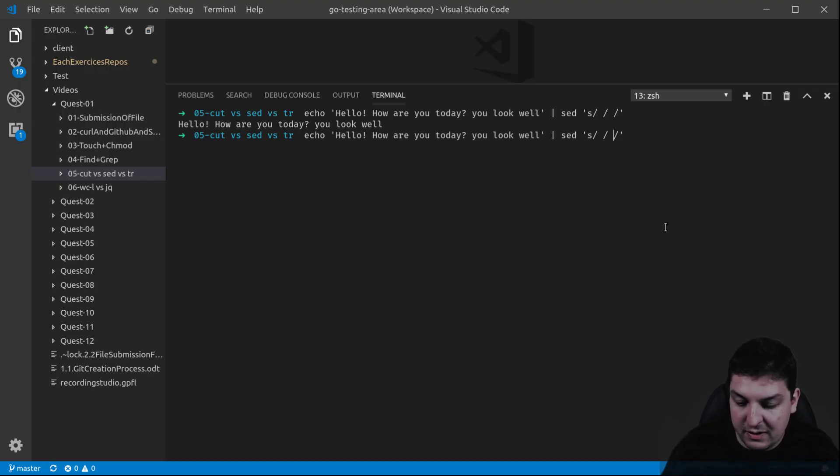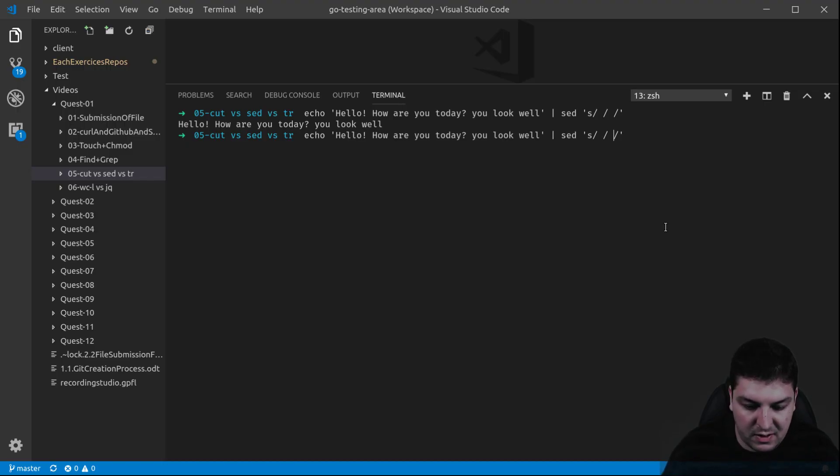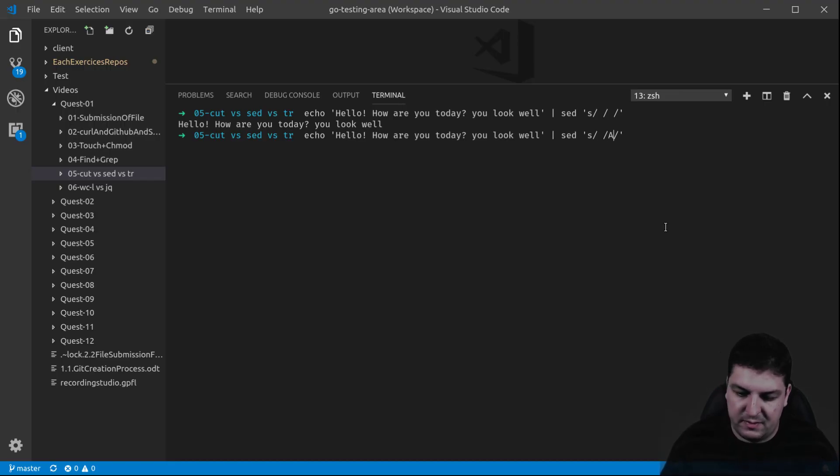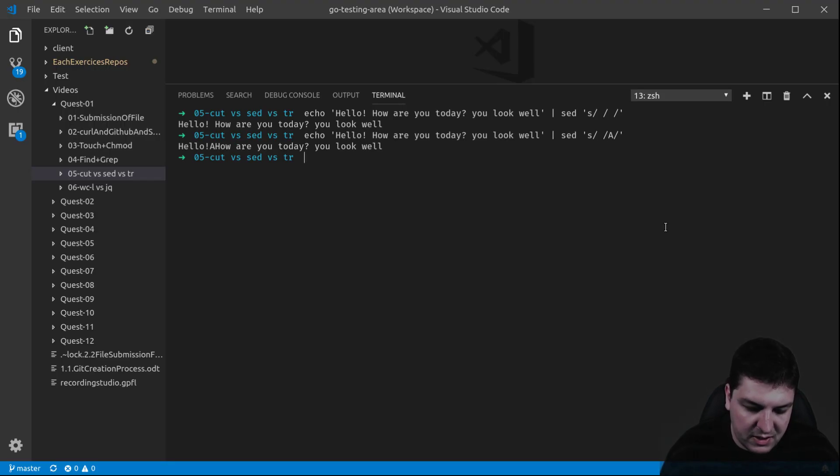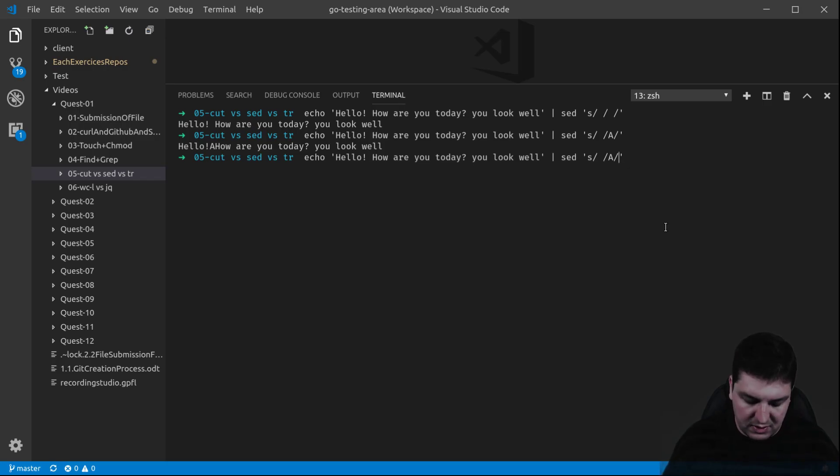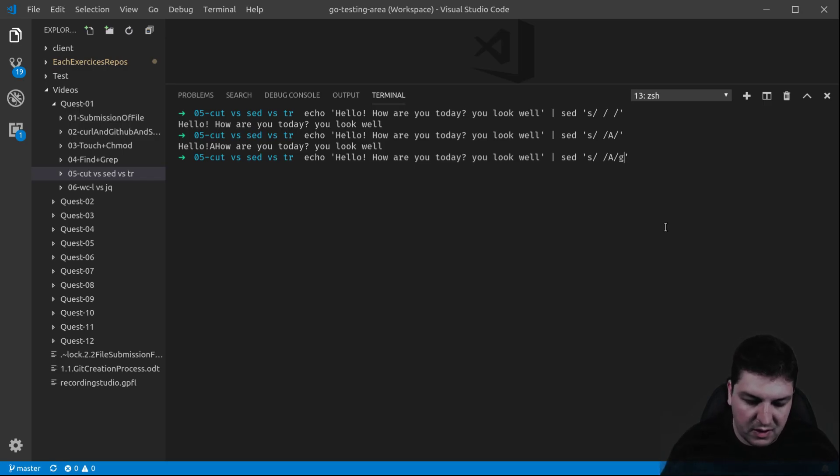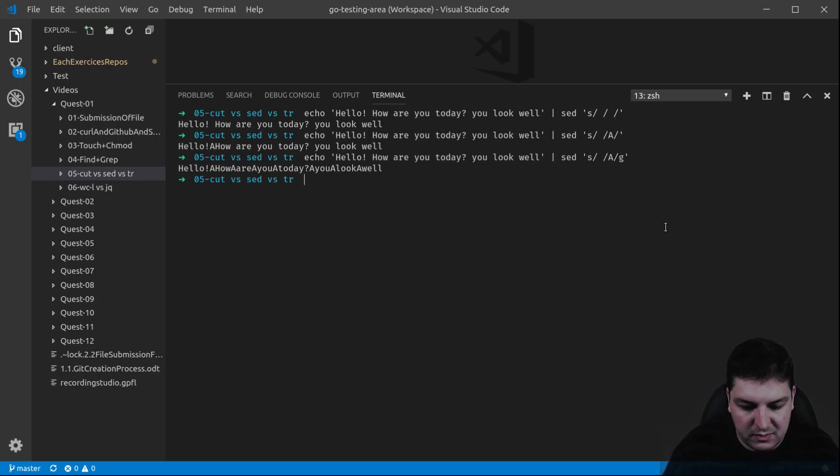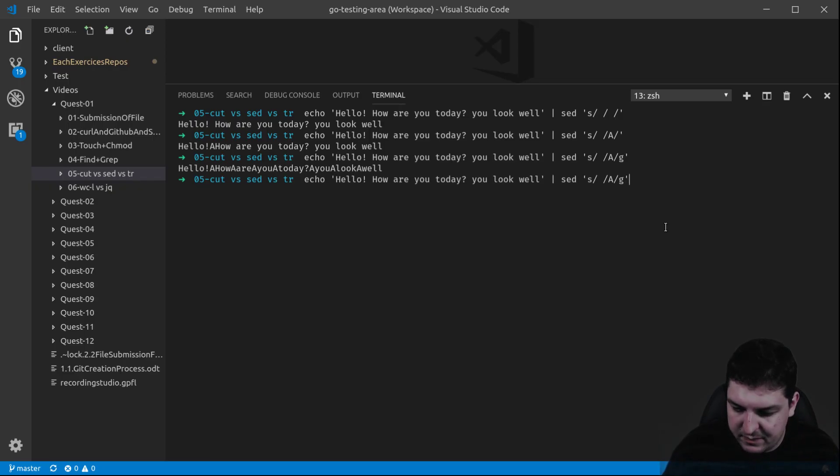If I substitute the space for a letter, let's say the letter A uppercase, you will see that the first space has been changed. Not the other ones. In order to do that, you need to add a G for global here. This will transform all the spaces into an A uppercase.